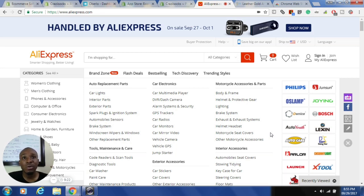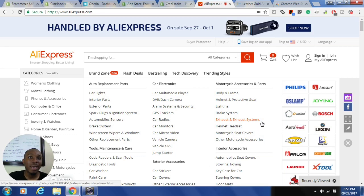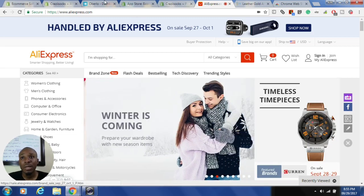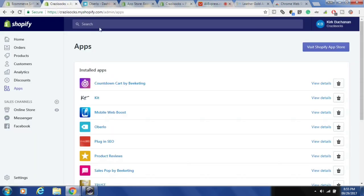Basically you want to go ahead and have your Shopify store ready and go to the App Store to install the Oberlo app. I want you to install it from the Shopify store and also from the Google Chrome extension store — the Google Chrome Web Store.